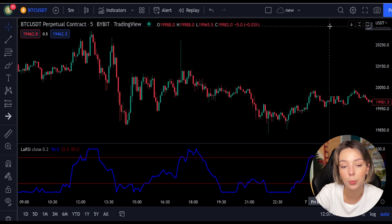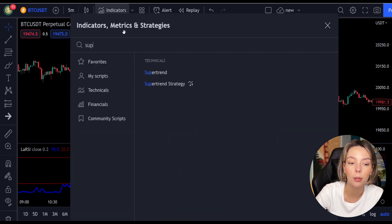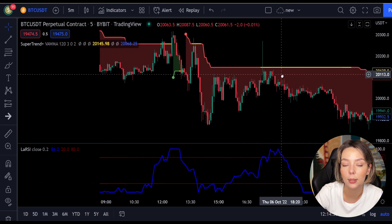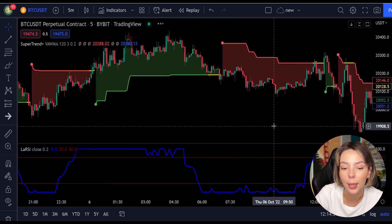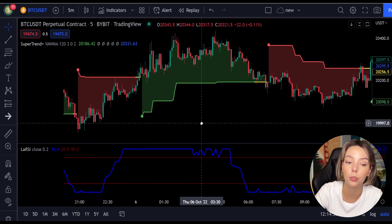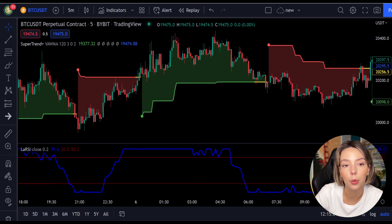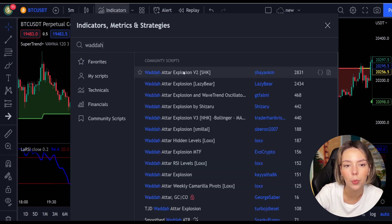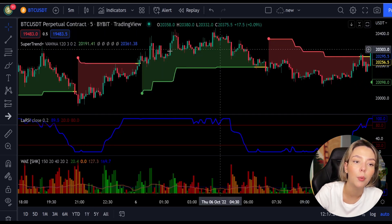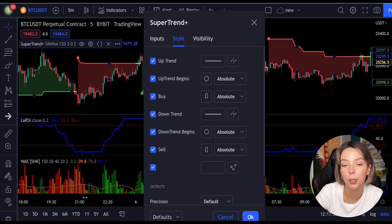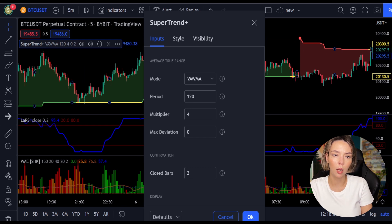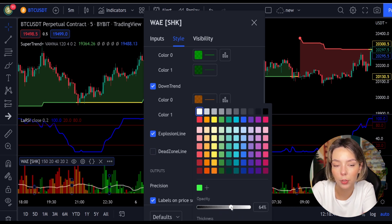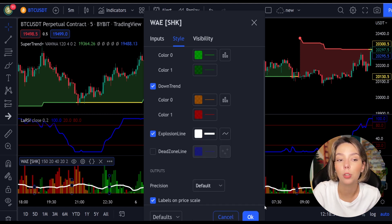The second indicator we are adding is the Super Trend Plus. It aggregates many buy/sell signals and confirmations, and by combining them provides a strong buy/sell signal or trend confirmation, helping increase profit rate. The third indicator is the WaveTrend Explosion by Shanky M. We need to change some settings: for Super Trend Plus, change the super trend multiplier from three to four. For WaveTrend Explosion, in the styles section, remove the dead zone and make the explosion line more visible. Now our charts are set.